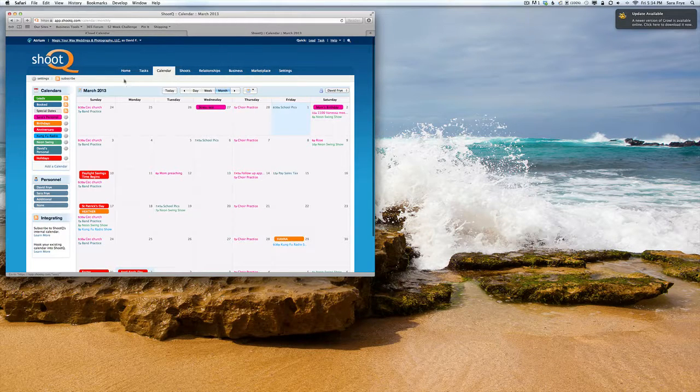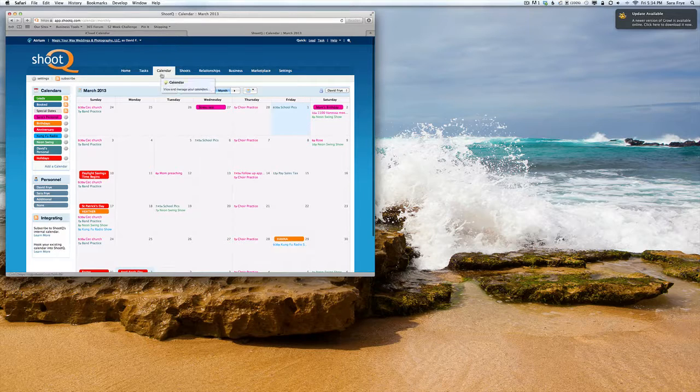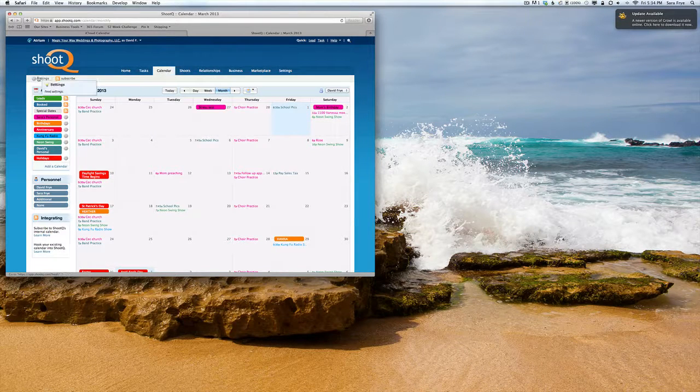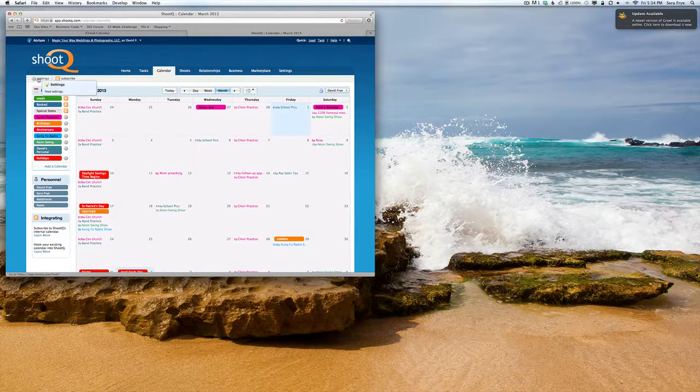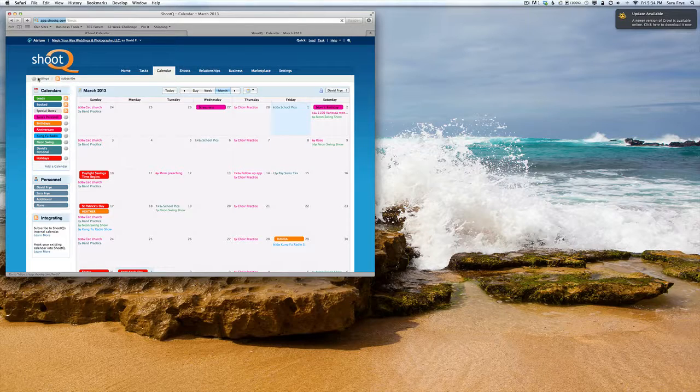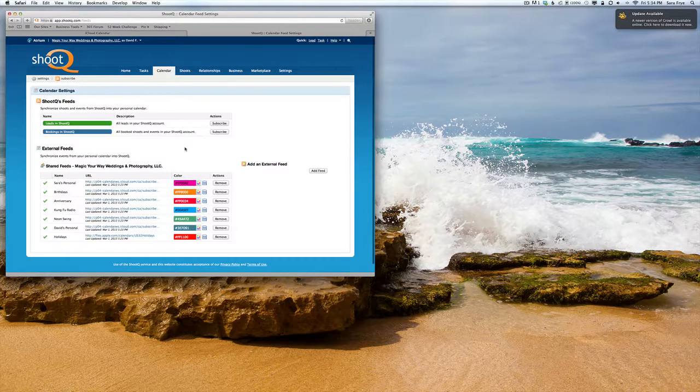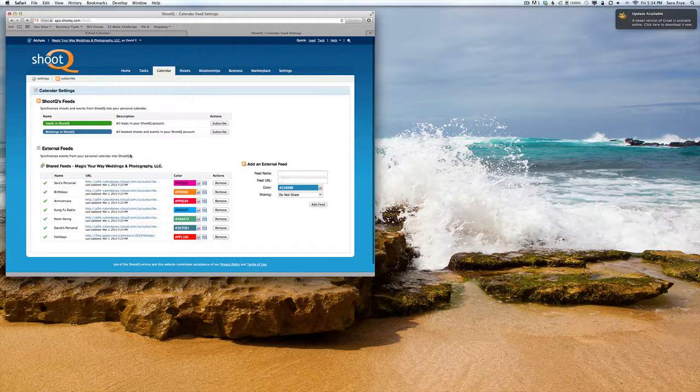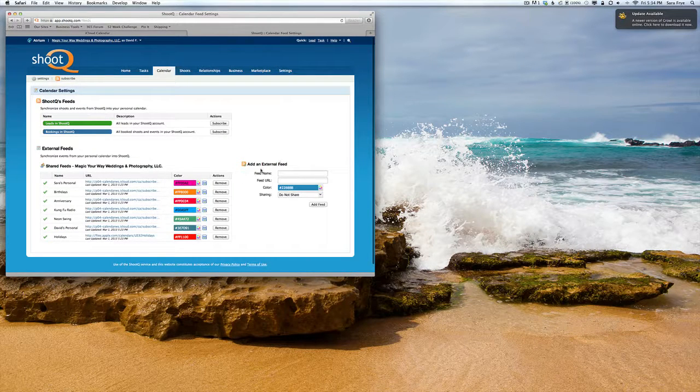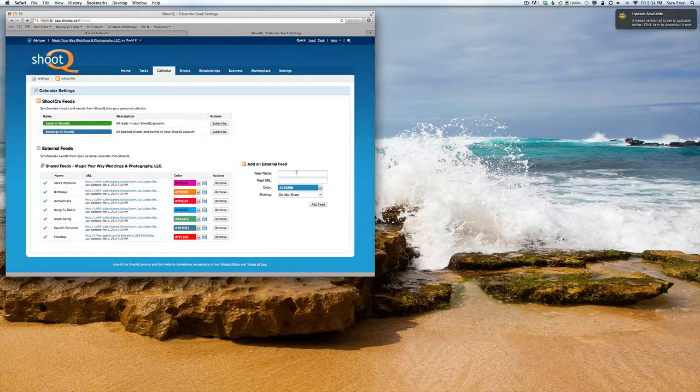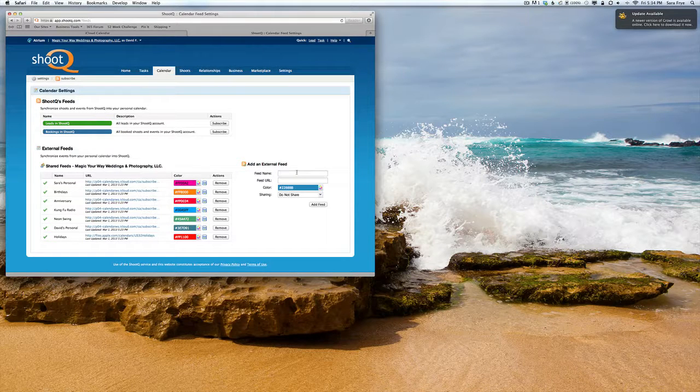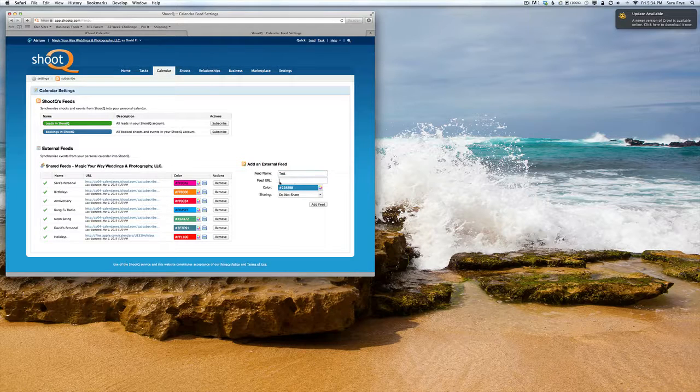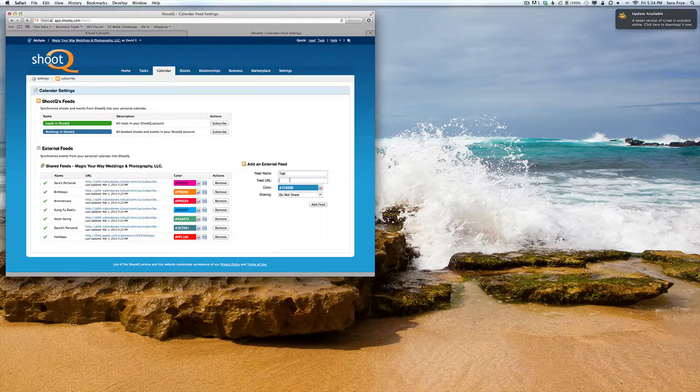In ShootQ, go to your Calendar, then go to Settings, then Add an External Feed. We'll name it 'Test' for this demo, and right here is where we'll paste in that URL.